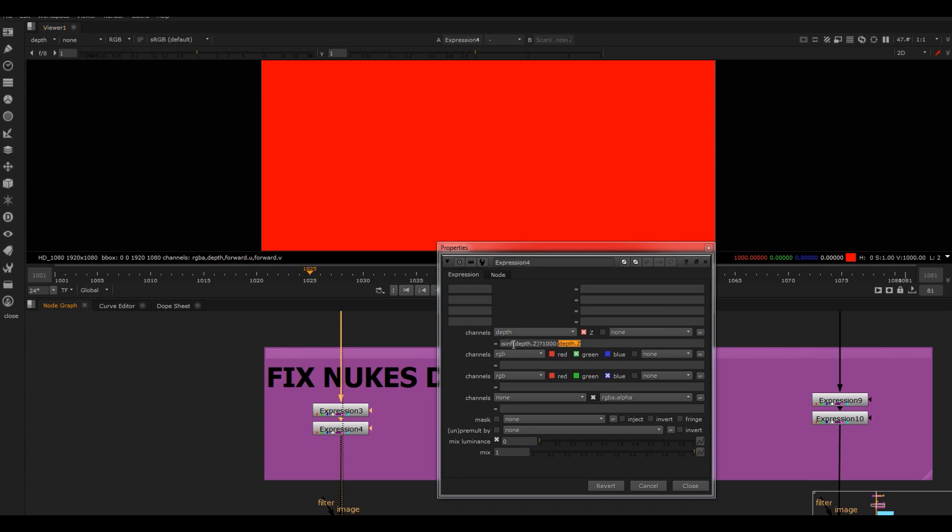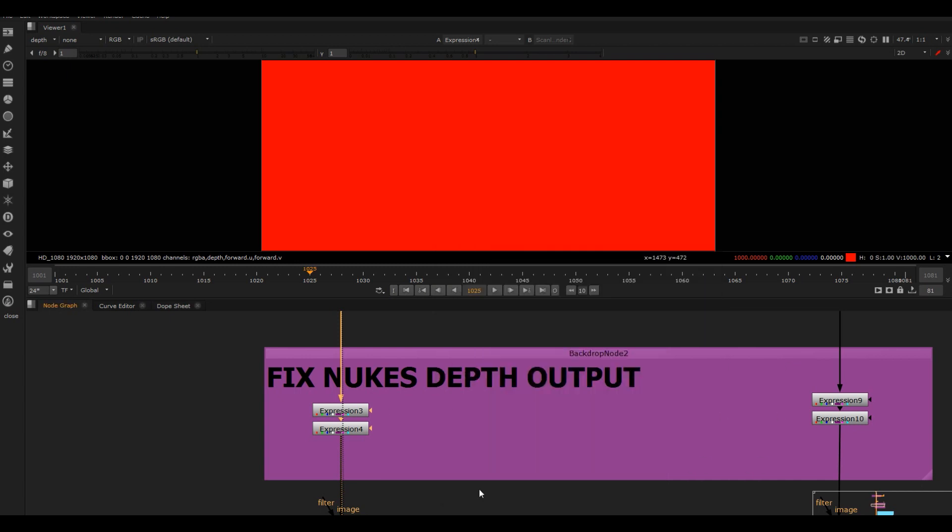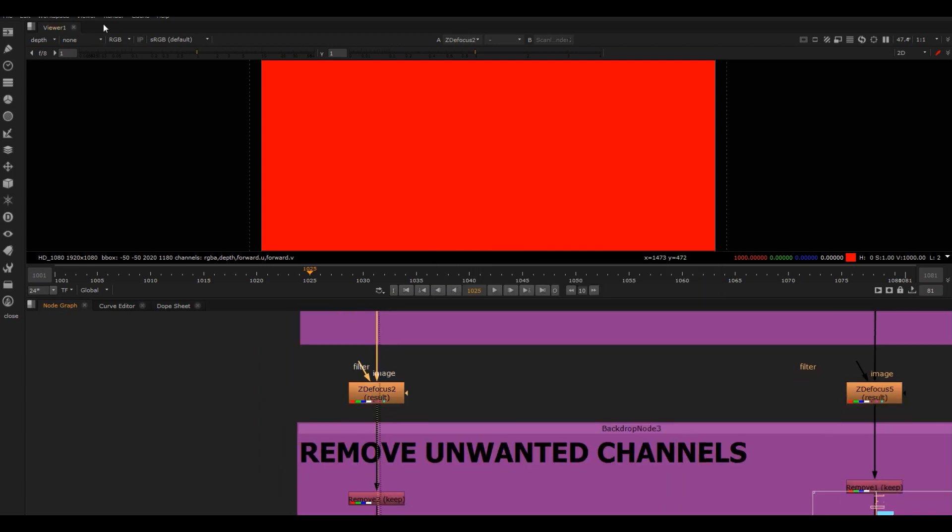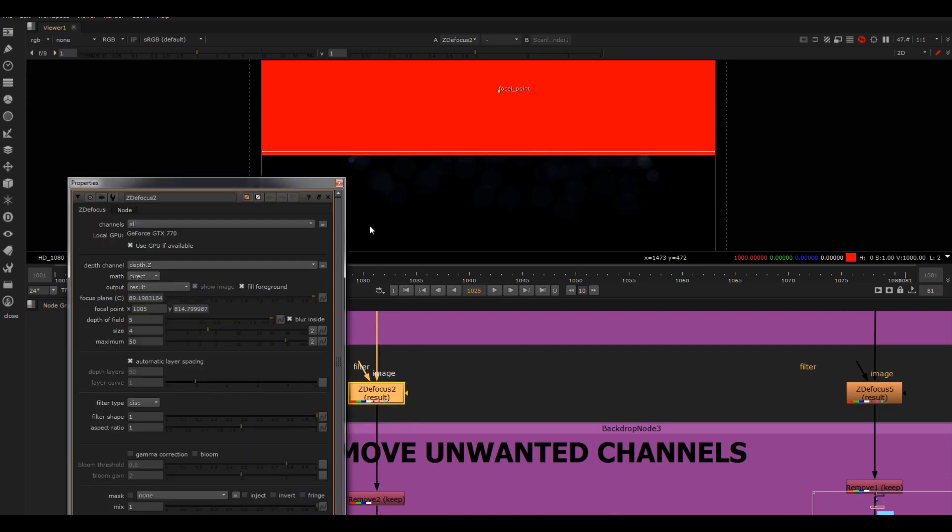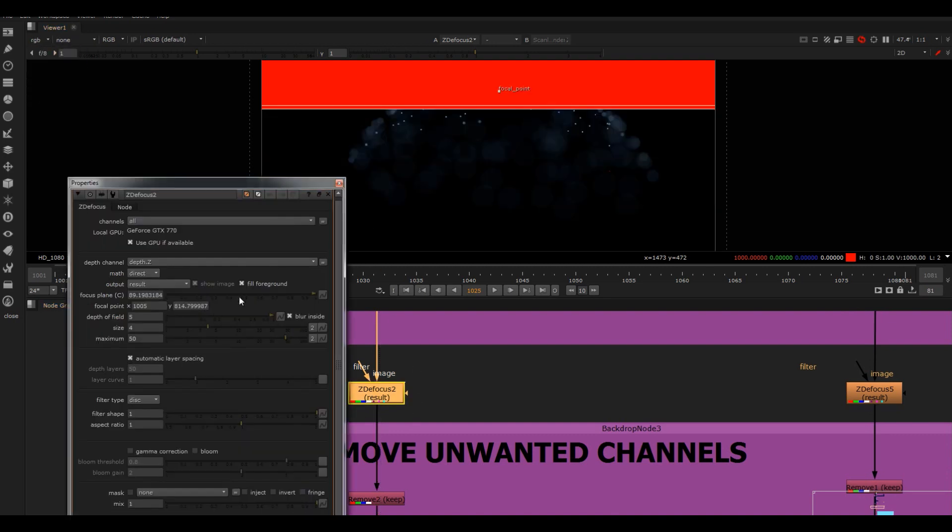So what that means is when I go to here, you can see all these places where there was no information, it's just gone to infinite. Now if I view this expression, they've now gone to 1000. So it's just saying is the pixel infinite - if yes, make it this value here. If it isn't, then keep it the original depth Z value.